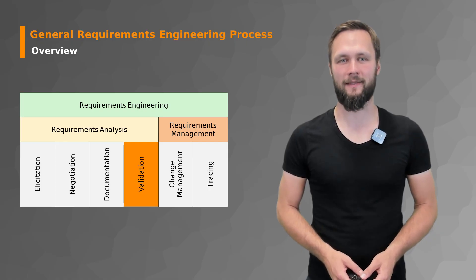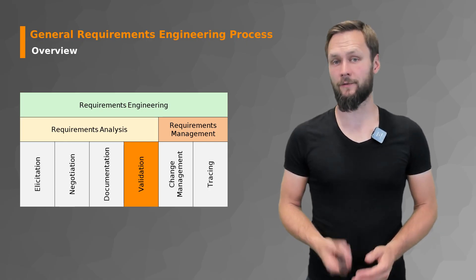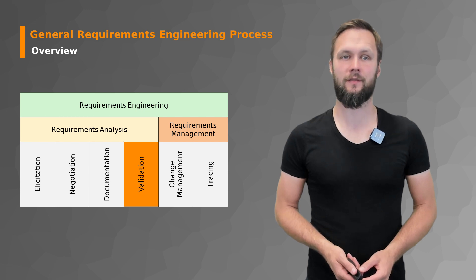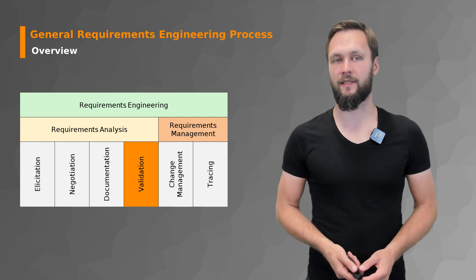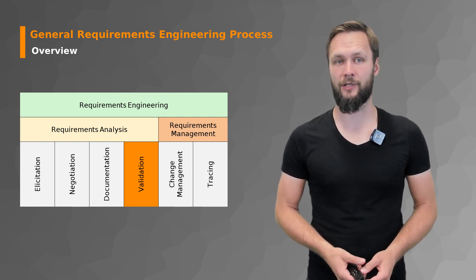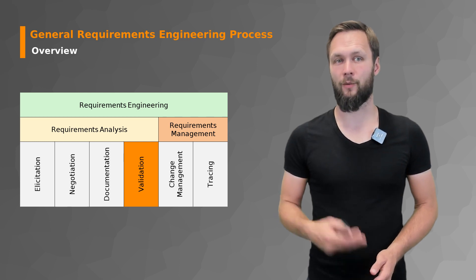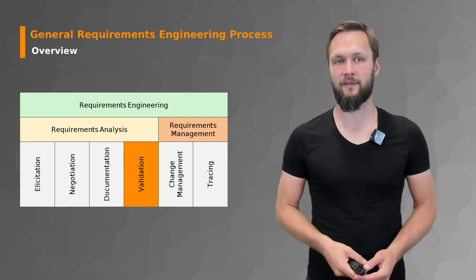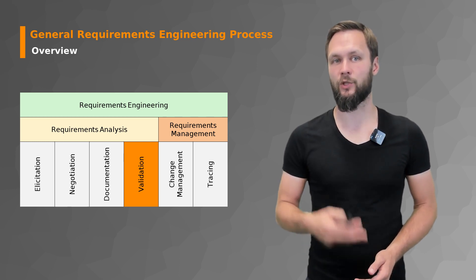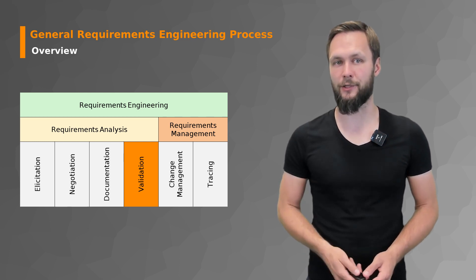Welcome back. After the requirements elicitation, the analysis and negotiation, and finally the documentation, we're now moving to the last stage of the requirements analysis, which is validation.